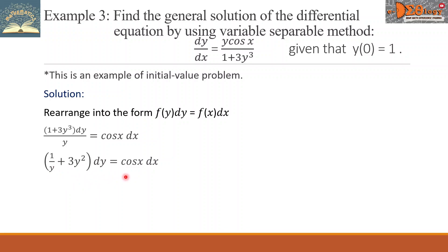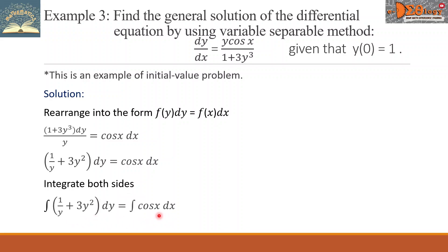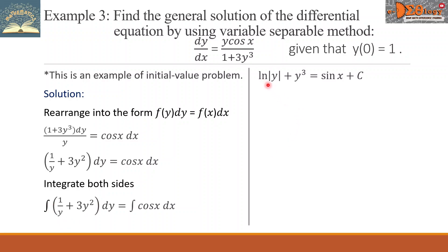The right side remains cosine x dx. Next, we integrate both sides. The integral of 1 over y gives the natural log of the absolute value of y, plus the integral of 3y squared gives y cubed, and that equals the integral of cosine x dx which is sine x. Then we add plus c. We consider this equation 1.